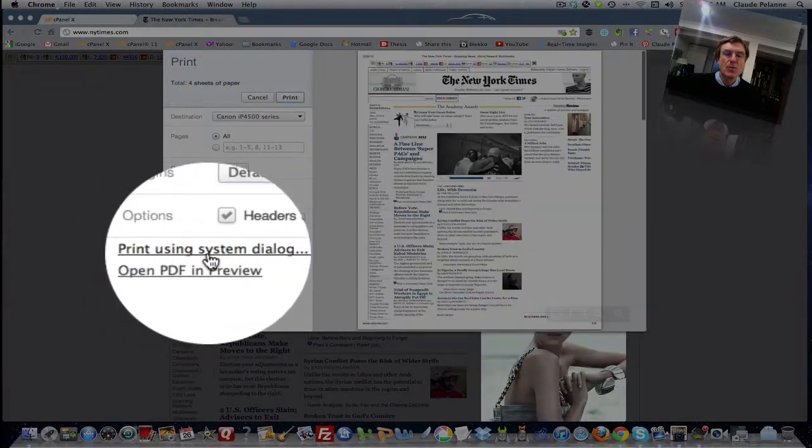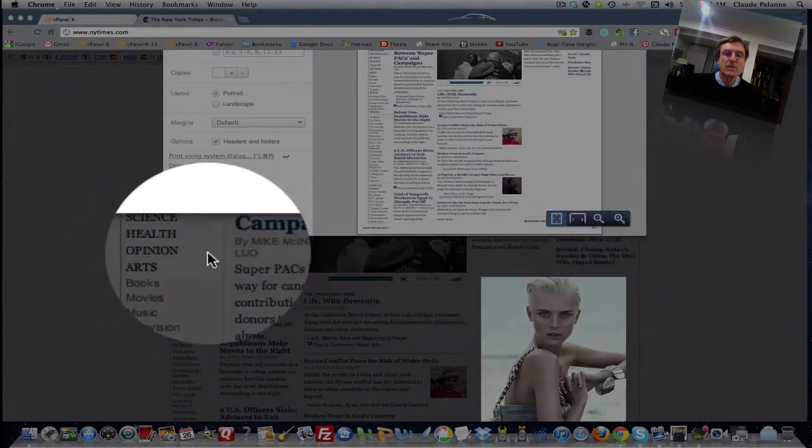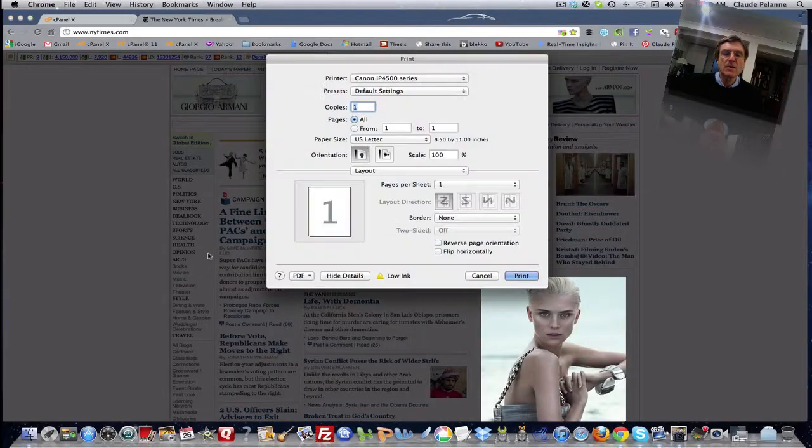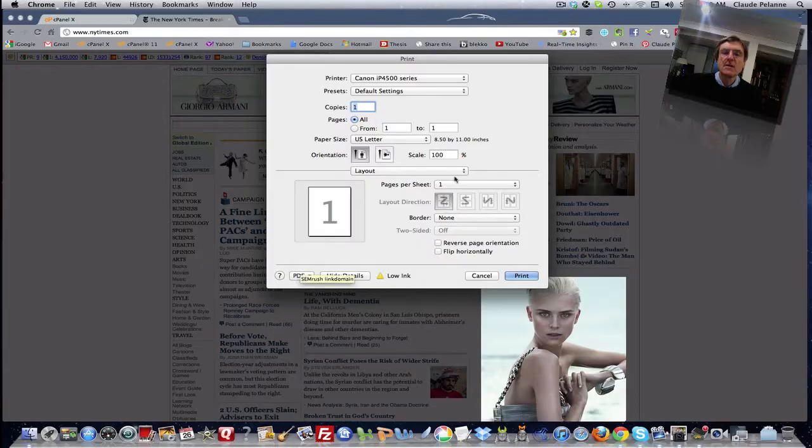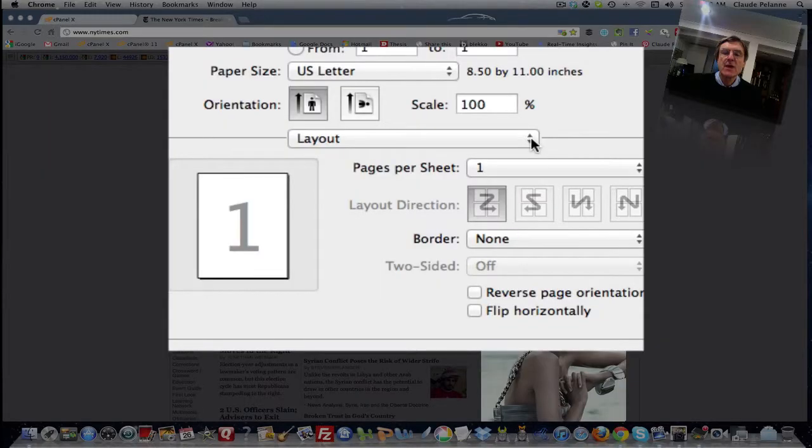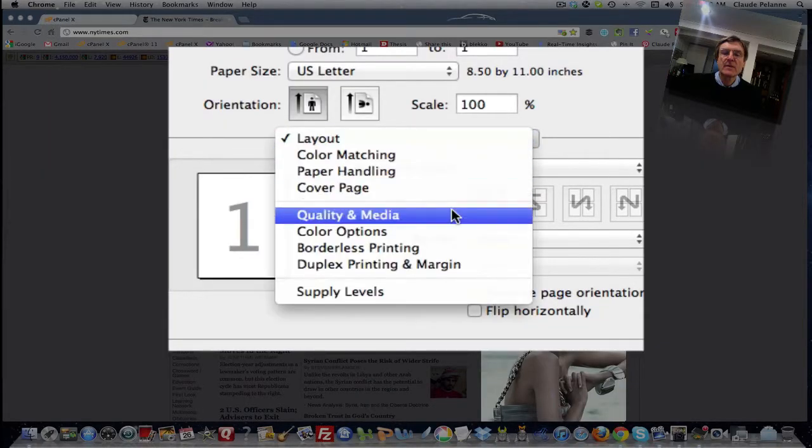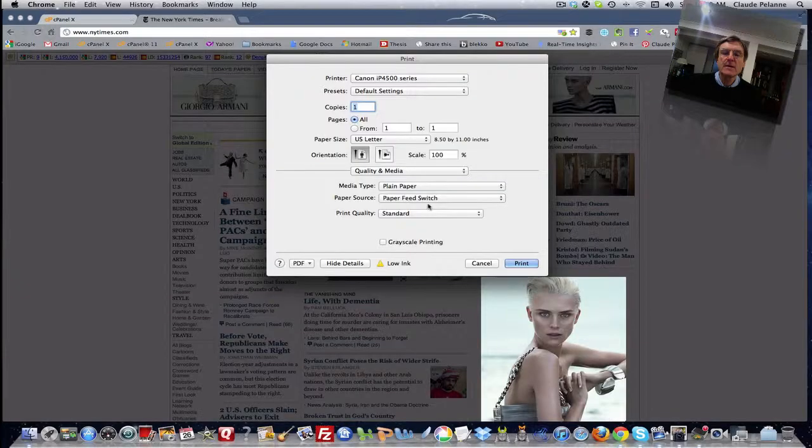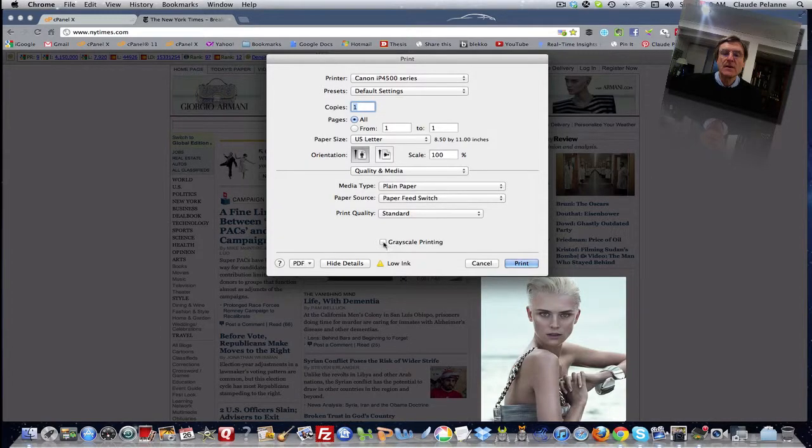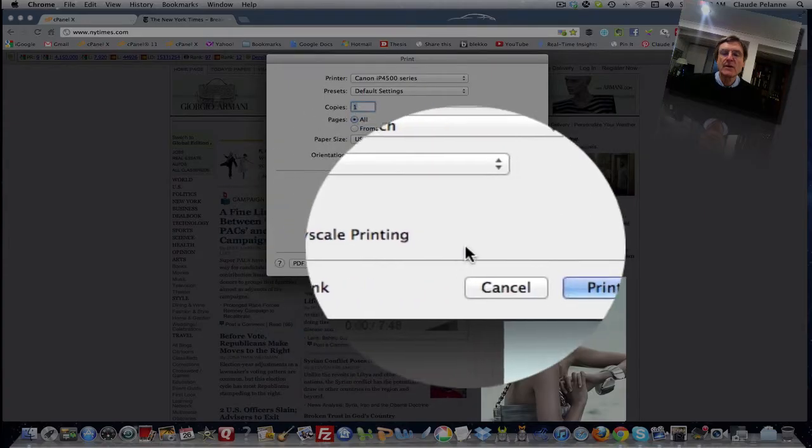Go to 'Print using system dialog.' Go to the layout dropdown and go to 'Quality and Media,' and click 'Grayscale printing.'